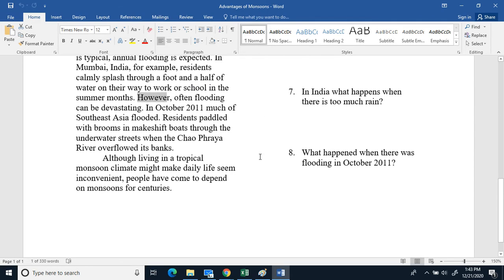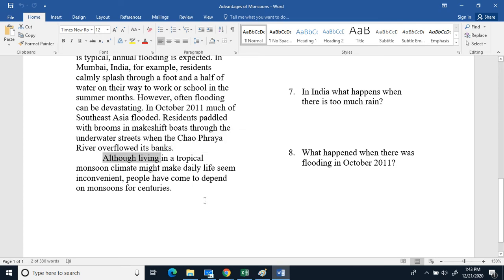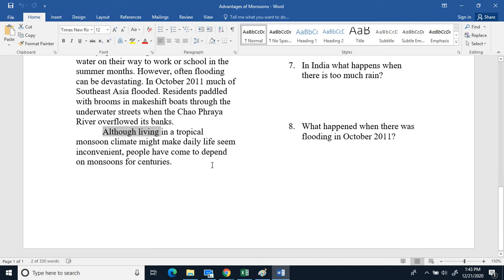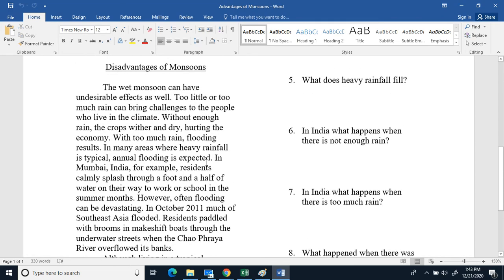However, often flooding can be devastating. In October 2011, much of Southeast Asia flooded. Residents paddled with broomsticks and makeshift boats through the underwater streets when the Cha-Hara River overflowed its banks. Although living in a tropical monsoon climate might make daily life seem inconvenient, people have come to depend on monsoons for centuries.